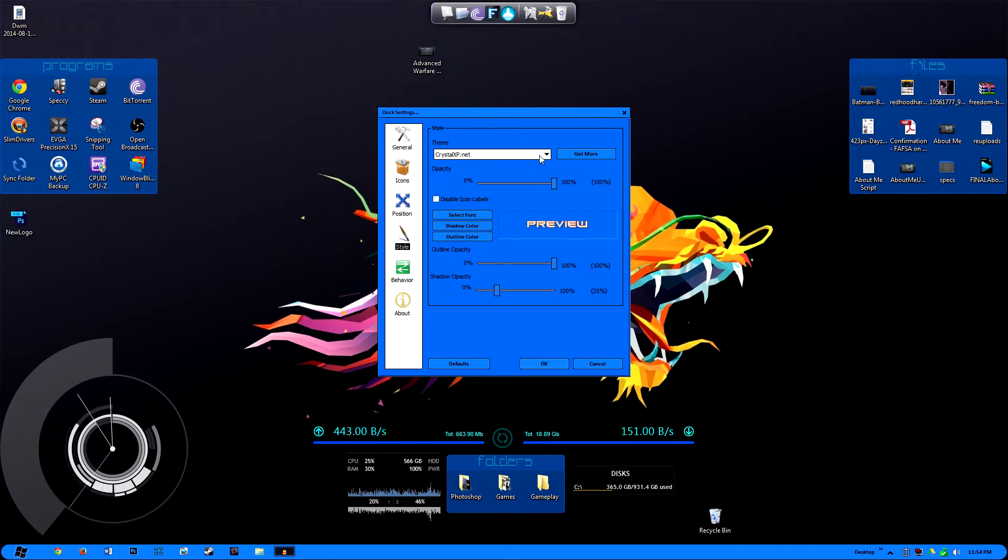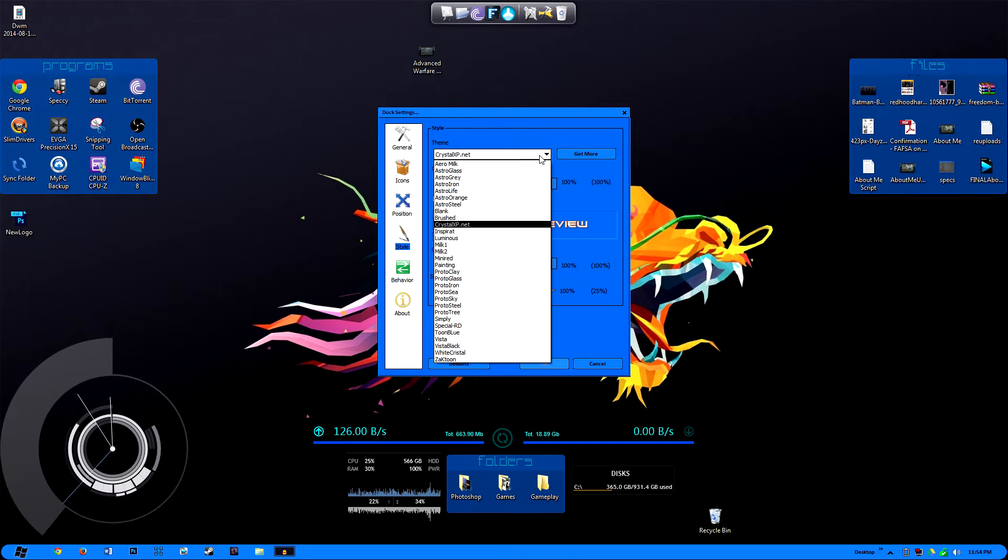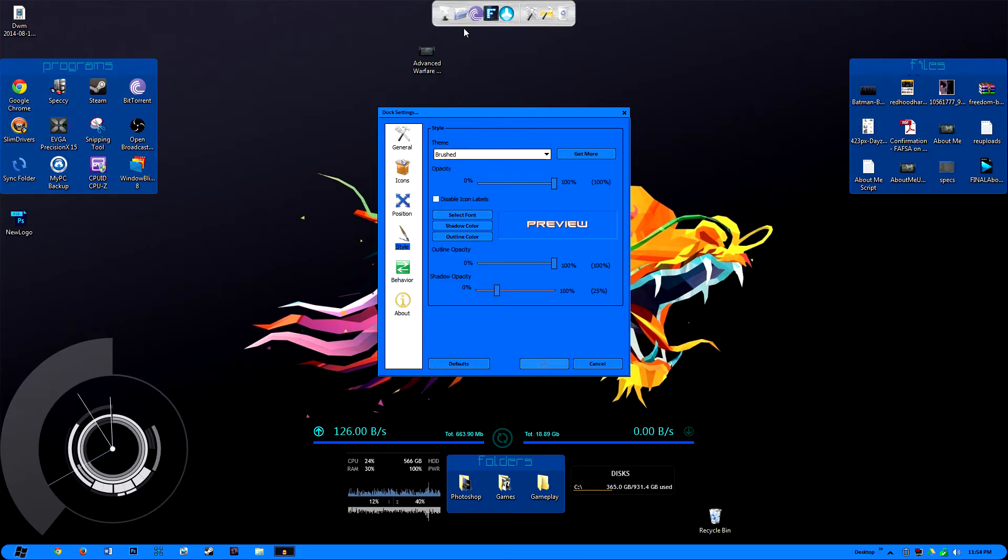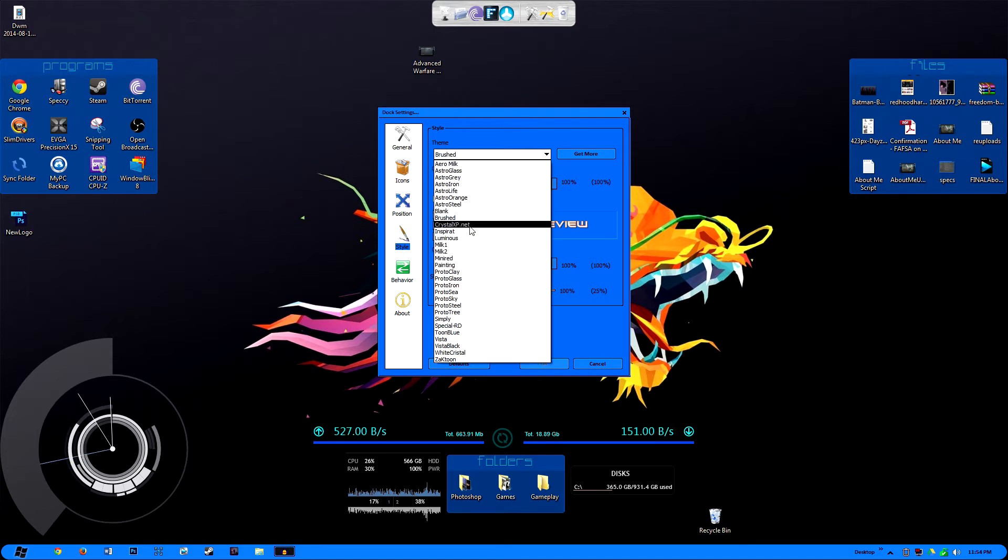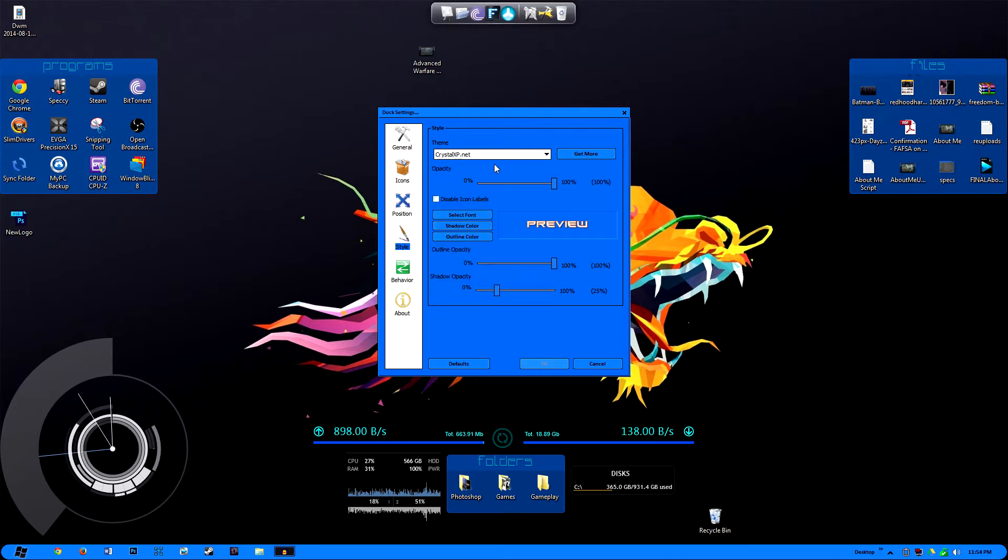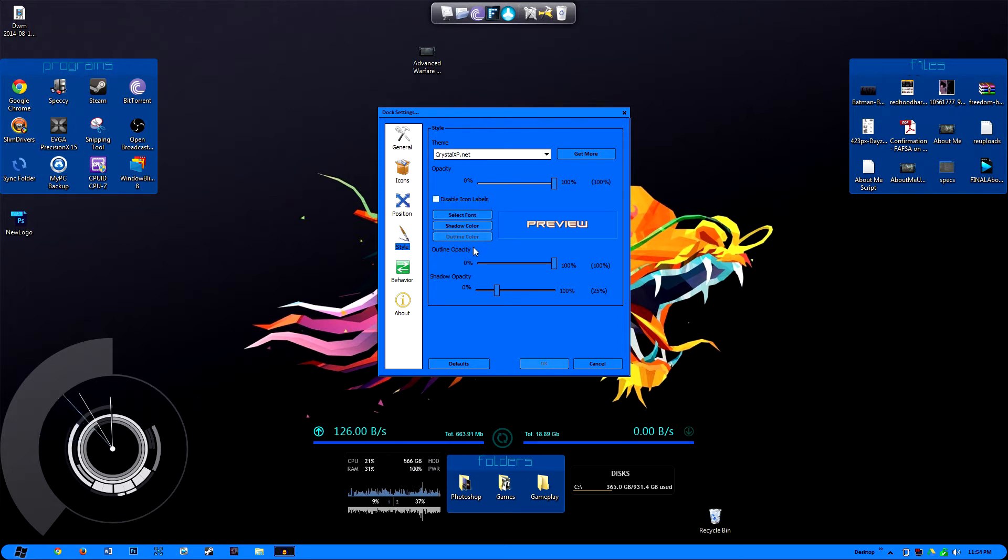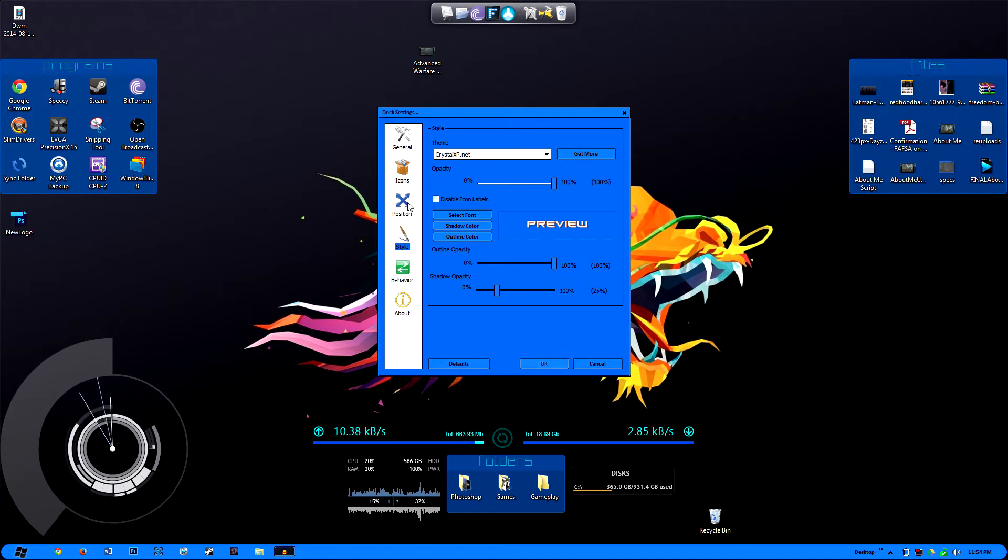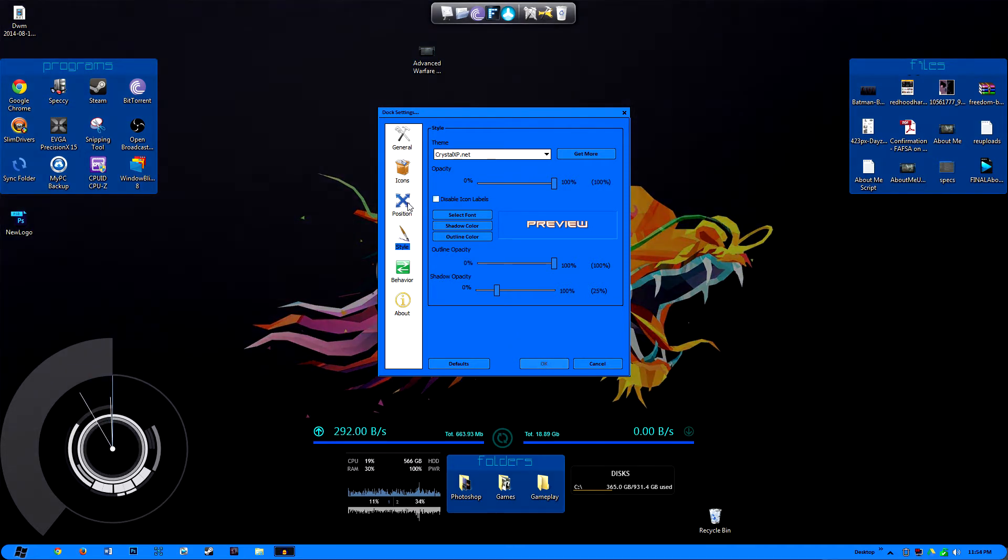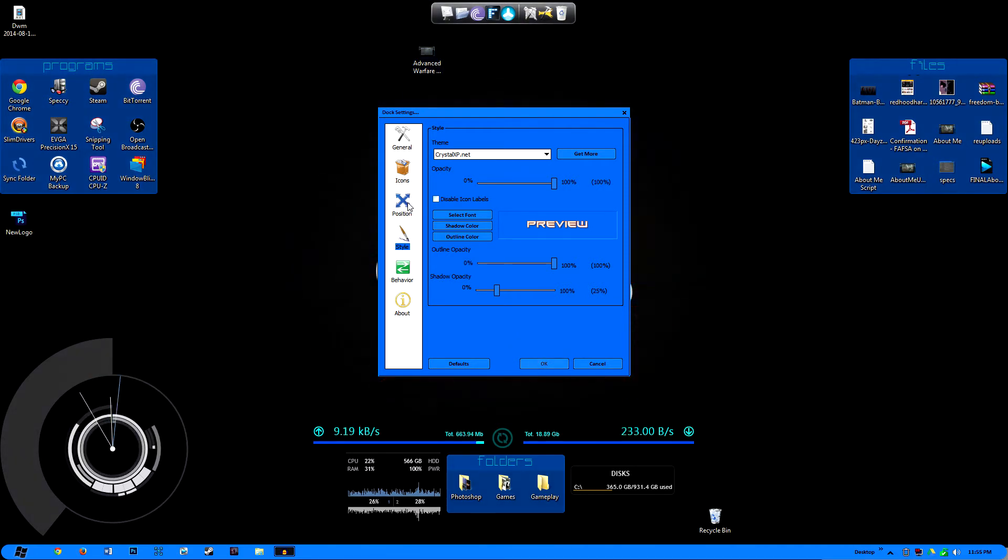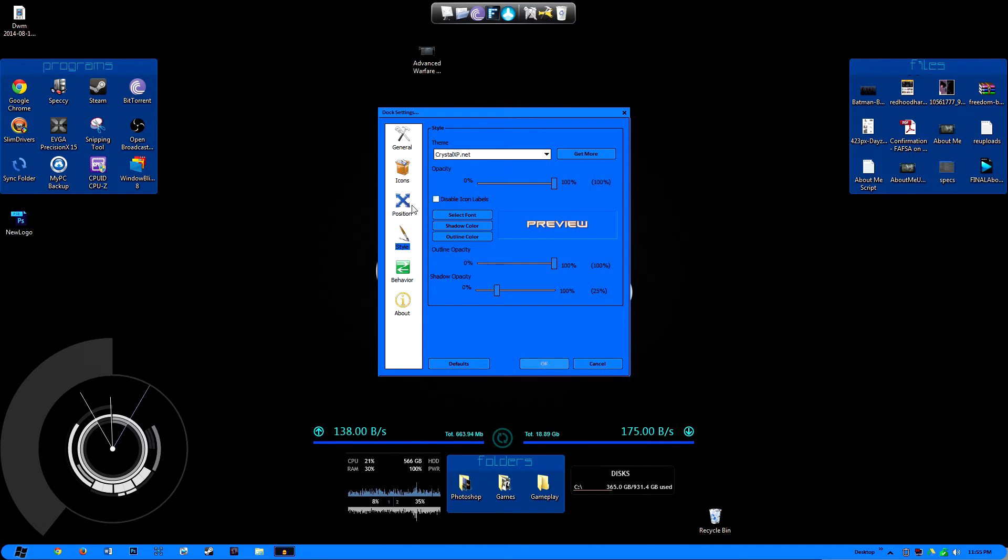But if I wanted to change it to like a brushed metallic steel look, I can definitely do that. I'm going to go back to Crystal XP though because I think it really looks nice and complements my desktop. And you can also change your font, shadow color, outline color, all that good stuff. Change the behavior of the way the icons move, so it's very customizable and that's one thing that I really like about it.